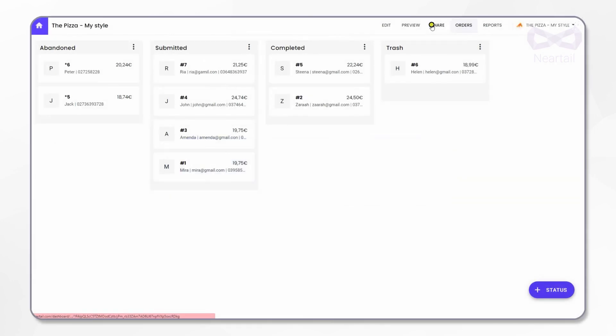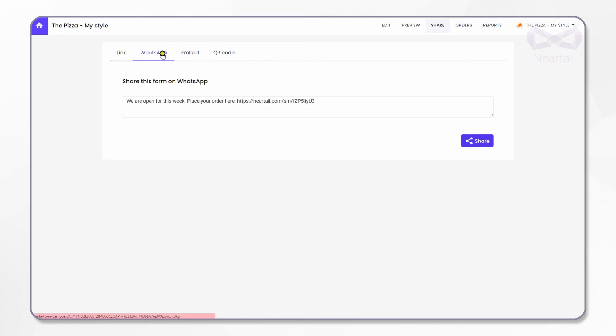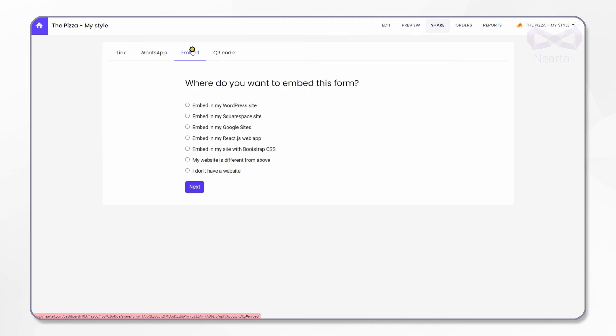Now you can share this online custom pizza order form with your customers. Click on share from the top menu. You can simply share the link of the form to your customers on phone, social media, or share it via WhatsApp, or even embed it in your website.